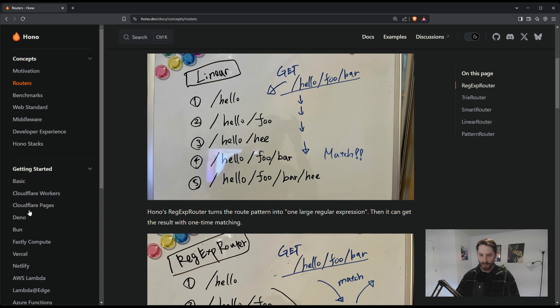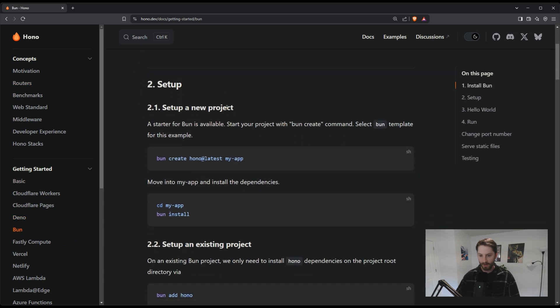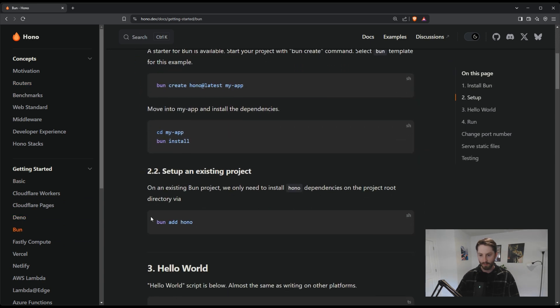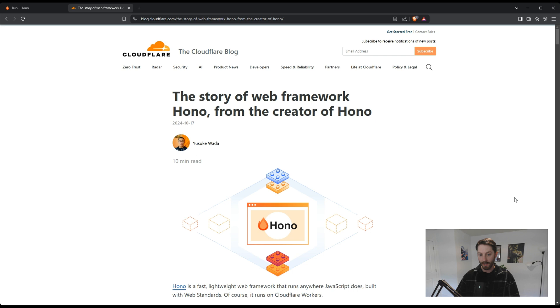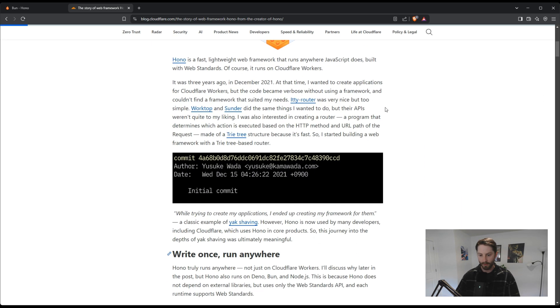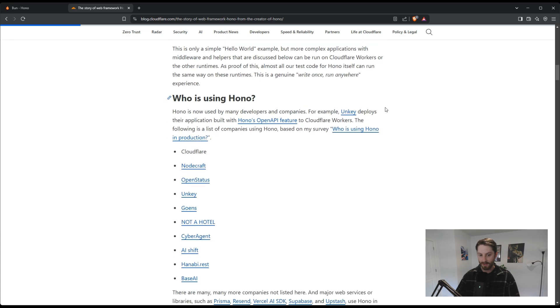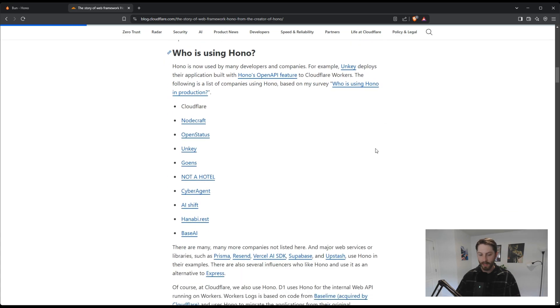It has similar syntax, but it's supercharged with a faster router and first-class support for TypeScript, Bun, Deno, and Edge computing. On top of that, Cloudflare is actively using and promoting Hono, which is a good sign that its best days are still to come.